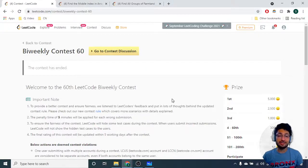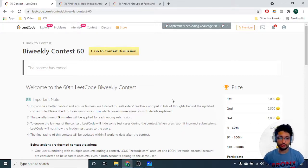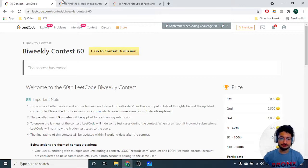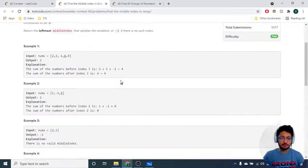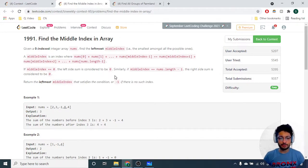Hello everyone. Today in this video we'll go over the first two problems from the latest LeetCode bi-weekly contest 60. The first problem is 'Find the Middle Index in an Array.'